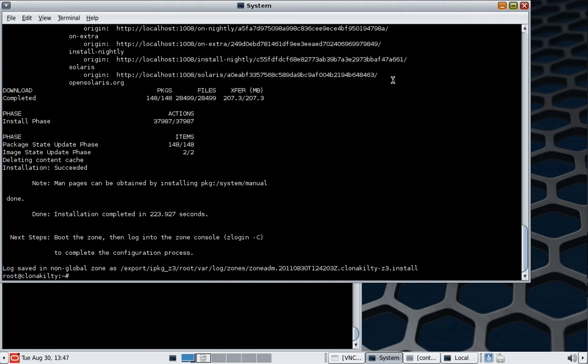So we're all finished, and as far as the installation process thinks, it only took 223 seconds. So it's given us even a few steps to finish out what we want to do here. So we obviously have to boot the zone, and then we're going to log into the zone. So just before we do that, we'll make sure that the state of things is what we would expect.